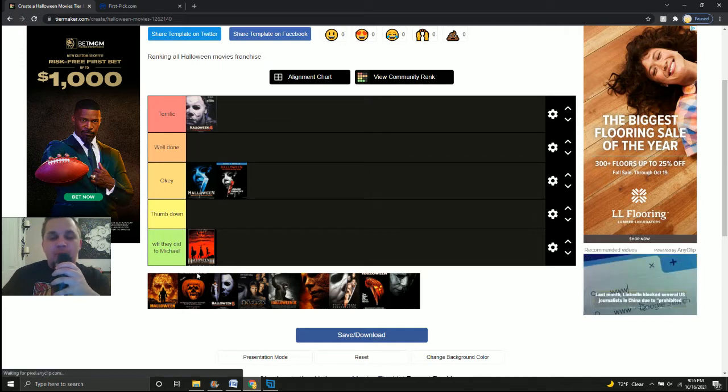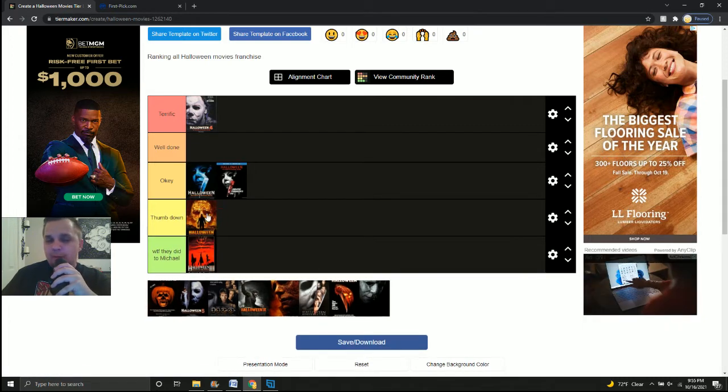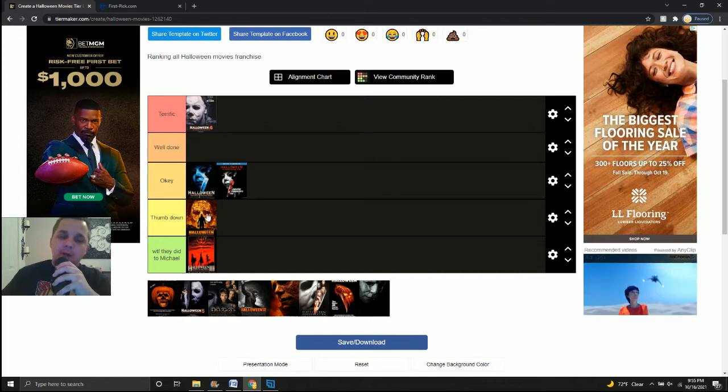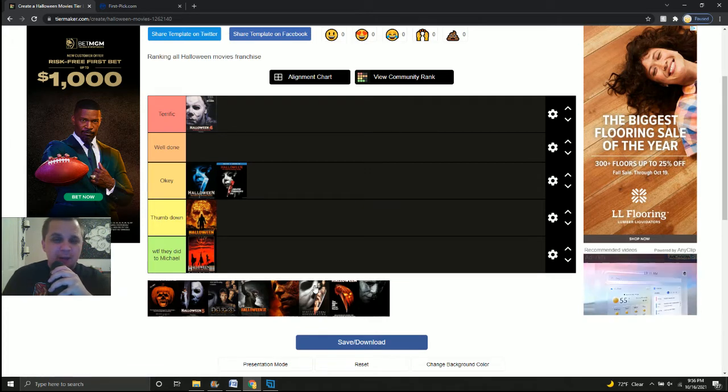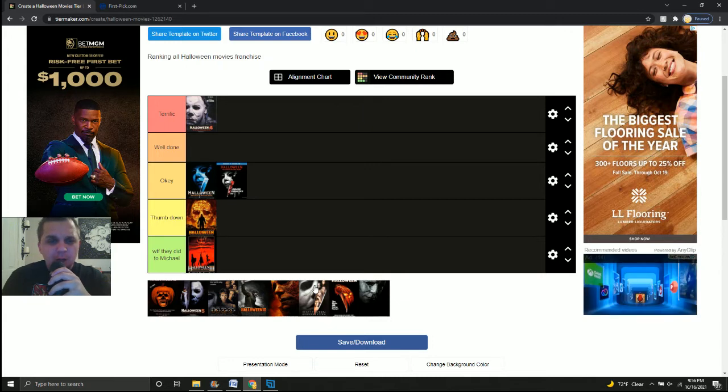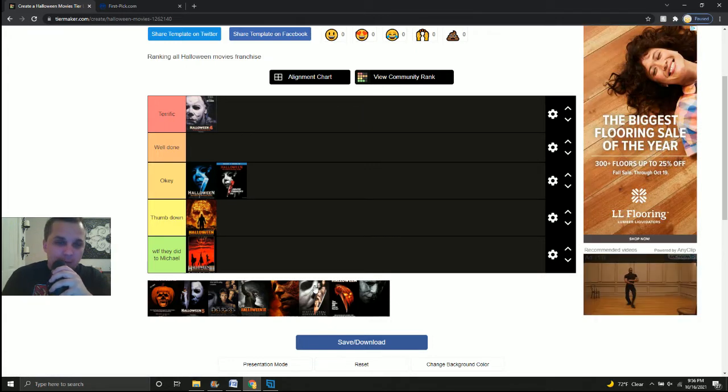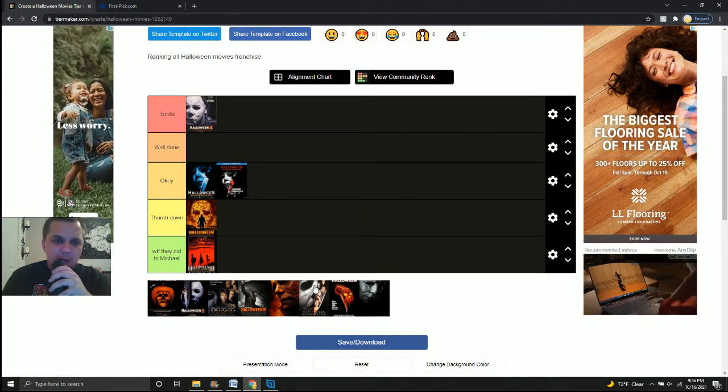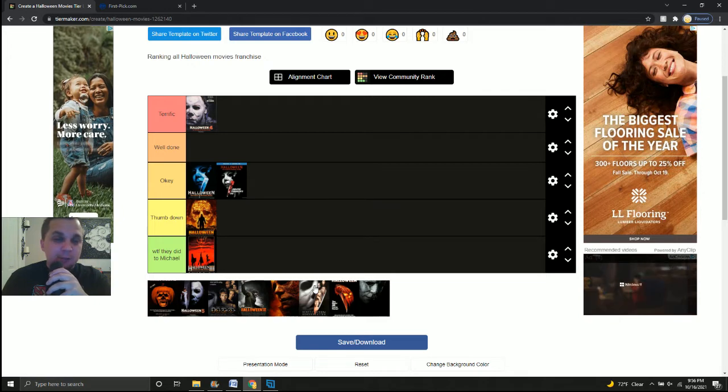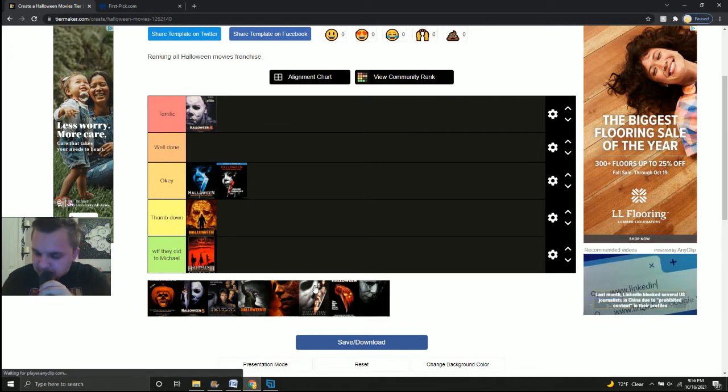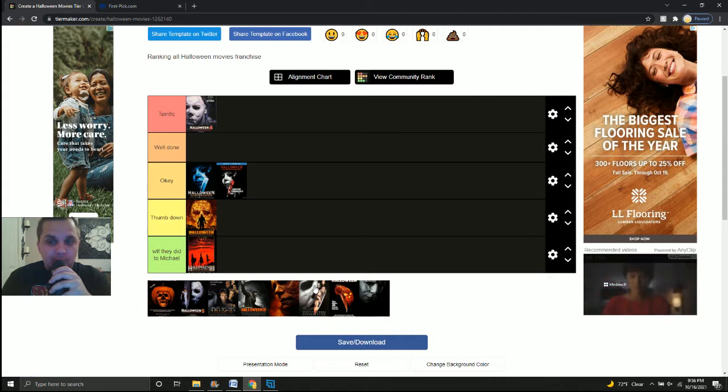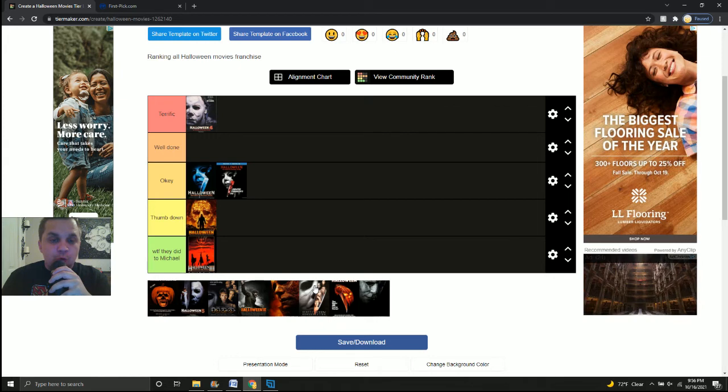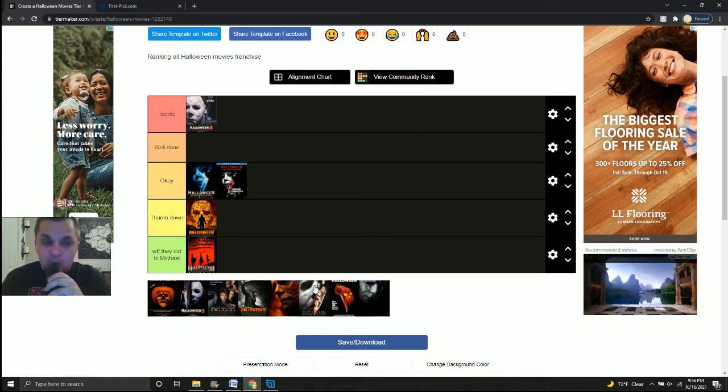Up next is Rob Zombie's Halloween. Thumbs down. This is one series that did not need a remake. I know Busta Rhymes, the one with Busta Rhymes, didn't do anything positive for it. But it didn't need a remake. We don't need to know that Michael comes from a bad home. That's basically what I got from this. And Scout Taylor Compton did a tremendous job of trying to replace Laurie Strode, who was Jamie Lee Curtis. And if she didn't do the second movie, I thought she would have been a good one off Laurie Strode.